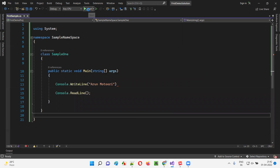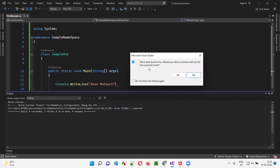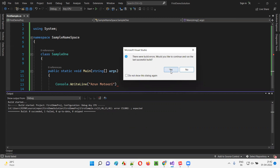Let me run this again — I'm going to get build errors again. This time I don't want to select Yes, I'll select No. If I select No, it will not run the previous version of the code; rather it will run the latest version of the code. And since there are build errors, the error details will be displayed in the output.